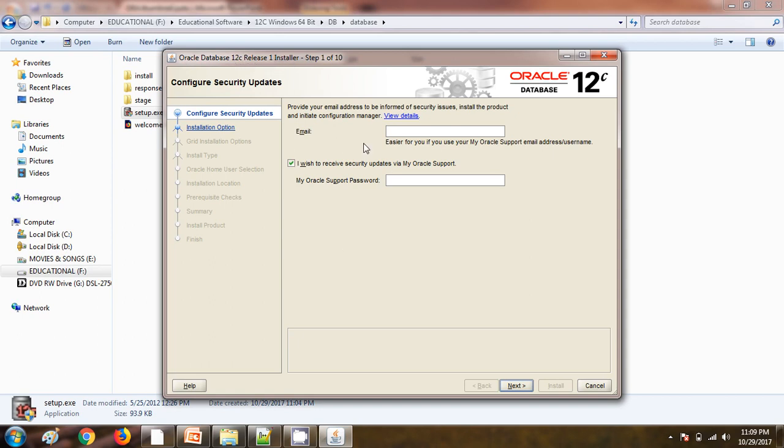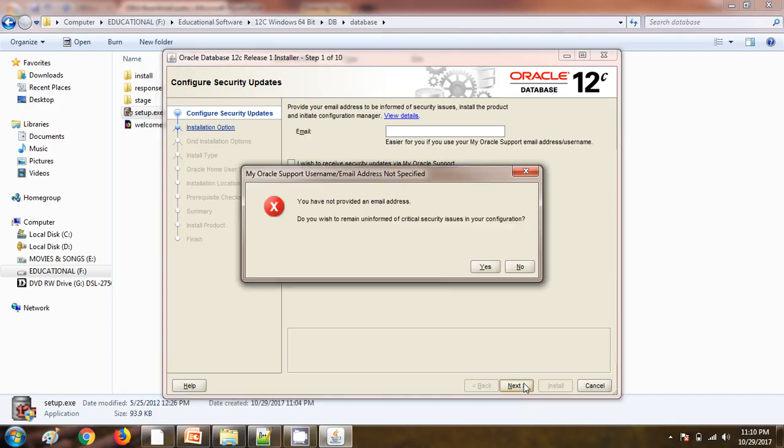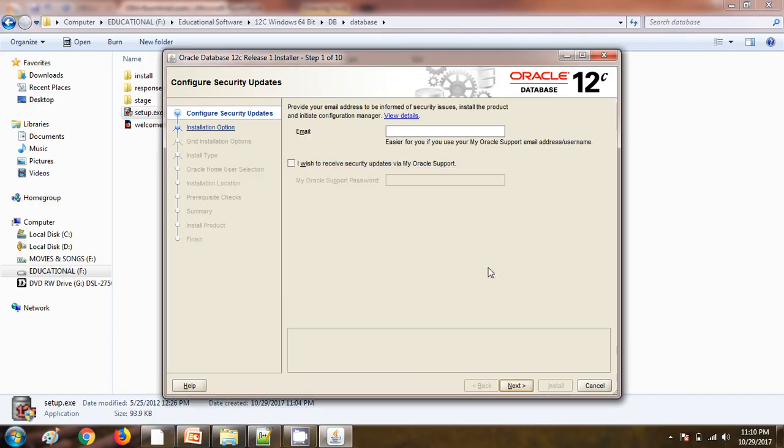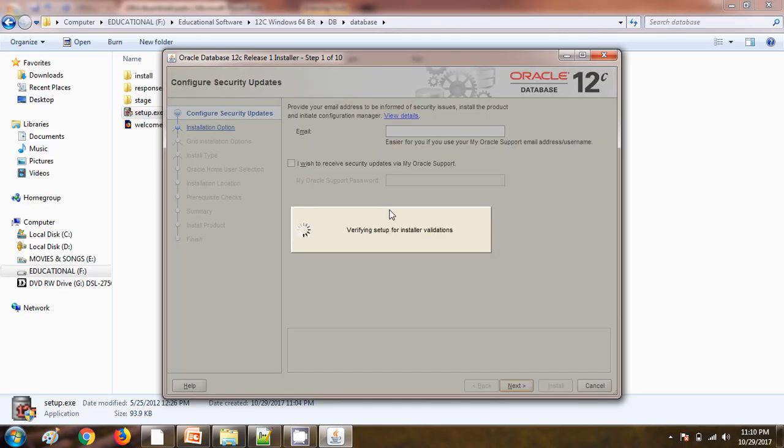The first window is asking whether we wish to receive the security updates from Oracle. As of now I am not looking for any updates from the Oracle site, so I am unchecking this box and clicking on next. It is asking for confirmation whether you really want to go ahead without getting the security updates from the Oracle site. I am okay with that.